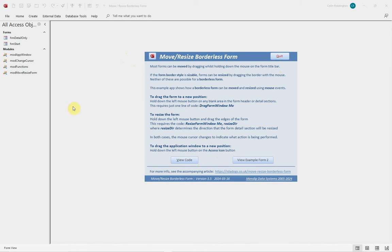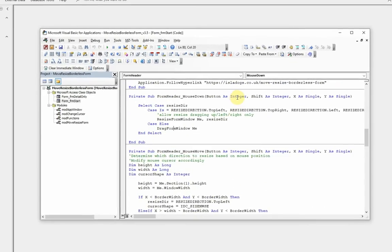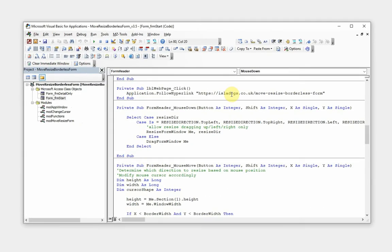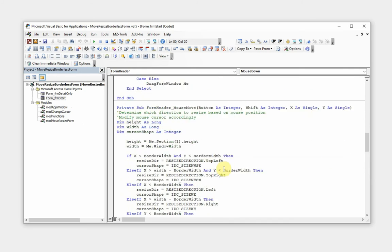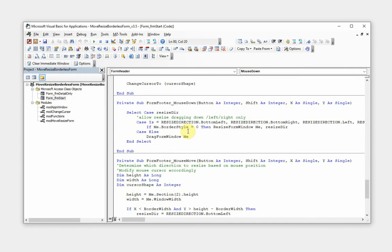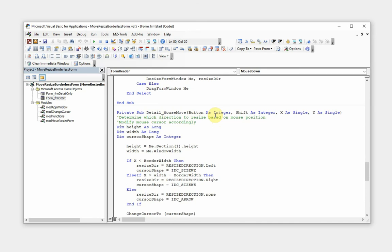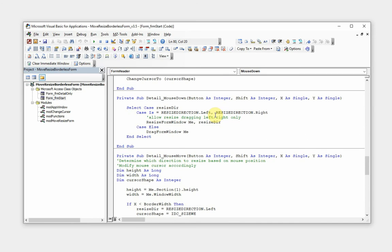Anywhere we actually put the mouse down in the form header or in the detail or in the form footer, one of two things happen: if we are close to the edge then we resize it in the direction that the mouse is actually moved. If we are somewhere away from the edge then we drag the window.